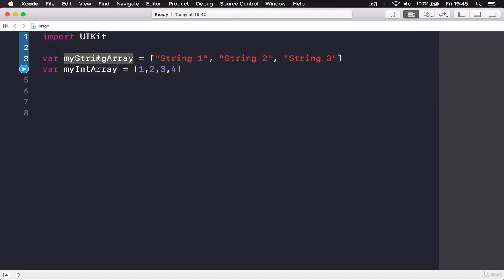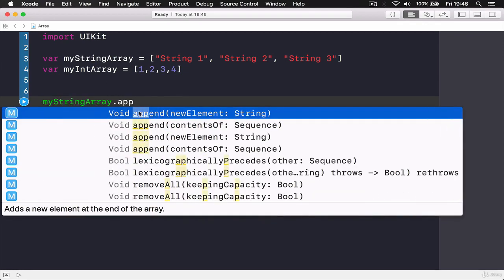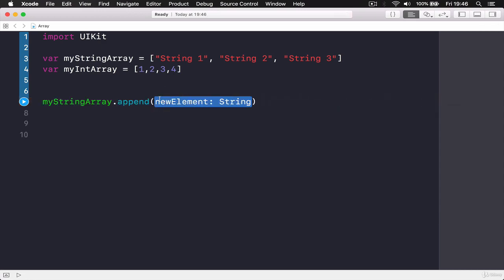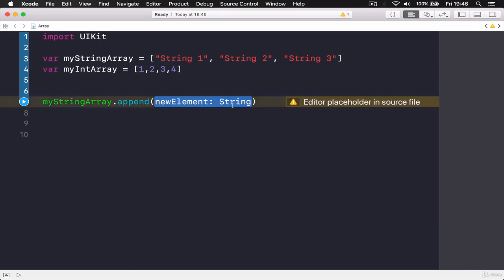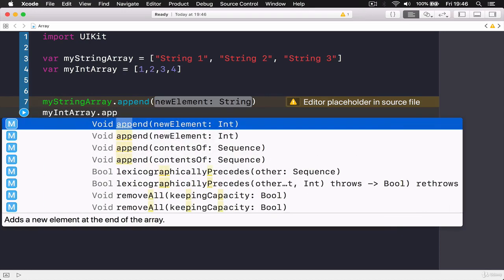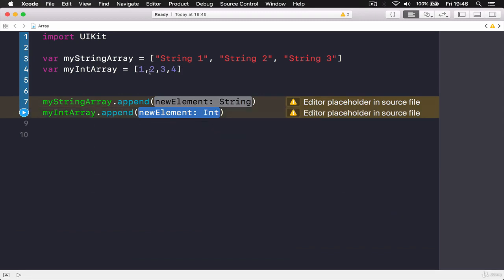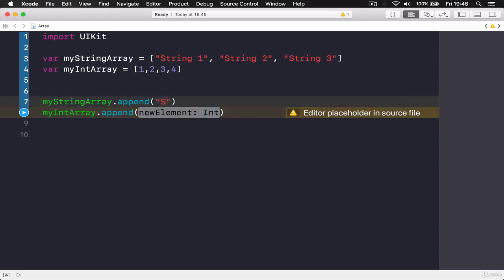If you want to add something to your existing array, you can say 'myStringArray.append()'. This append function comes with our array — the array is a class written inside Swift's Foundation. When you use append on 'myStringArray' it automatically expects a String, and if you use it on 'myIntArray' it automatically expects an Integer.